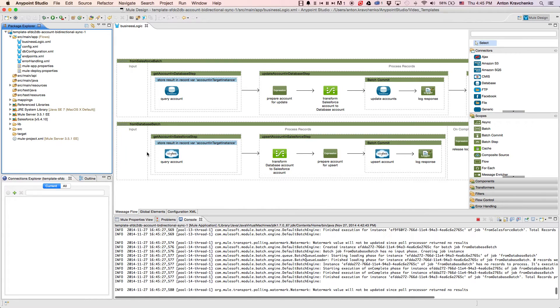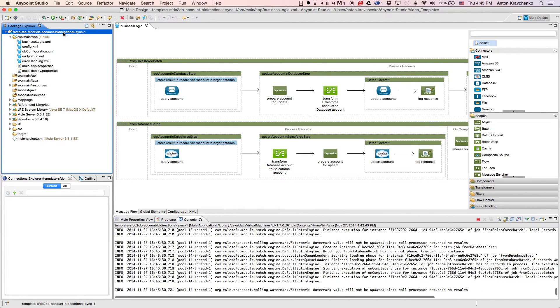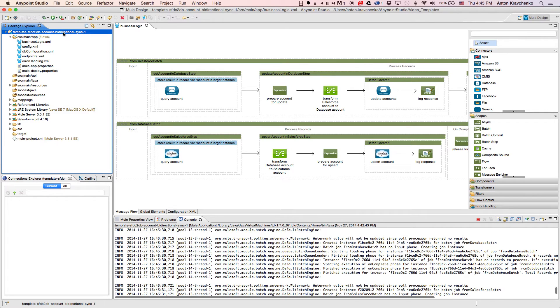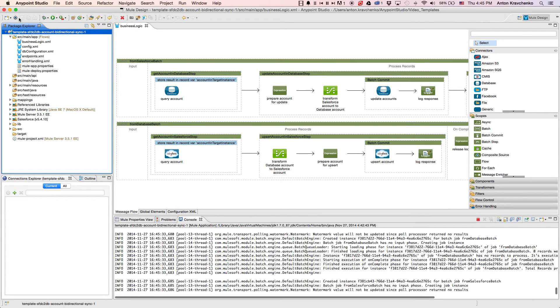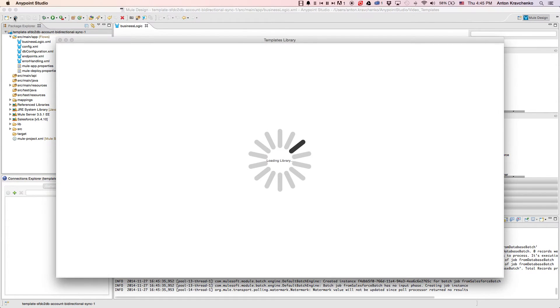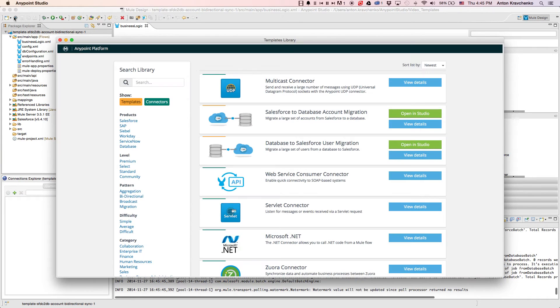Here, we see our template, which leverages best practices for integration with Salesforce and makes this integration possible in minutes. This template's already been downloaded from our library, where all of our templates can be found.